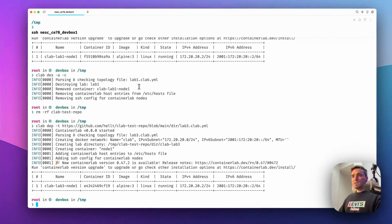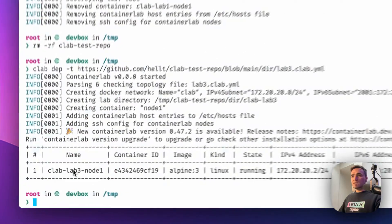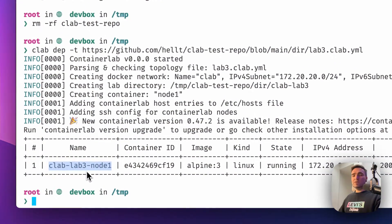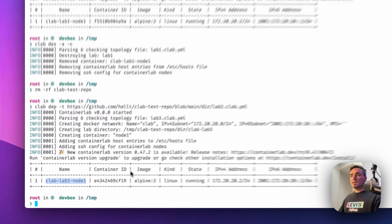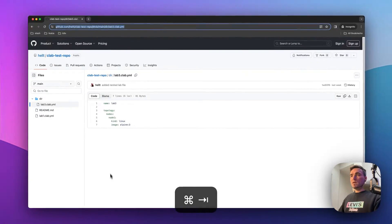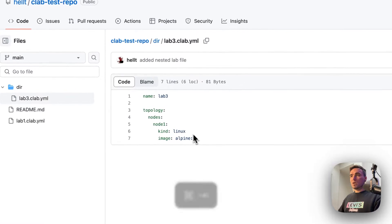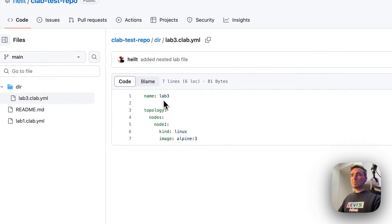So now you see I'm deploying clab-lab3 node-1. And that is exactly what I have in my topology. So it's lab 3, I have one node.